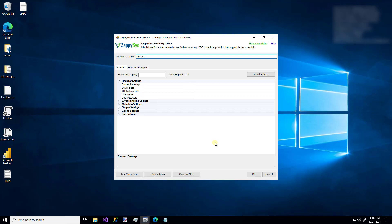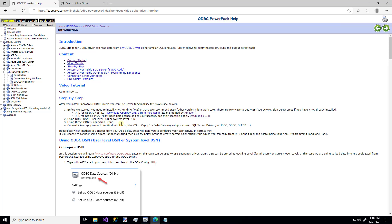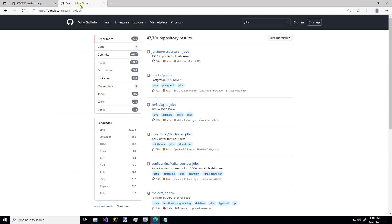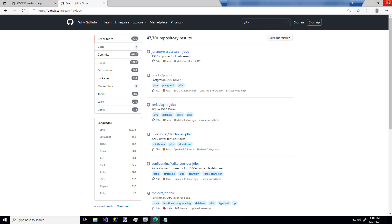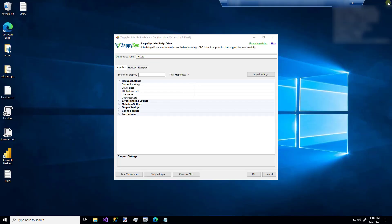Now, when you're configuring this driver, you'll definitely want to refer to your JDBC driver documentation because there are many out there. Just as an example, I was searching on GitHub earlier. And just for the term JDBC, you get tens of thousands of responses. So just pay attention to your specific JDBC driver documentation. And that's going to help you enter all the information you need for this driver.